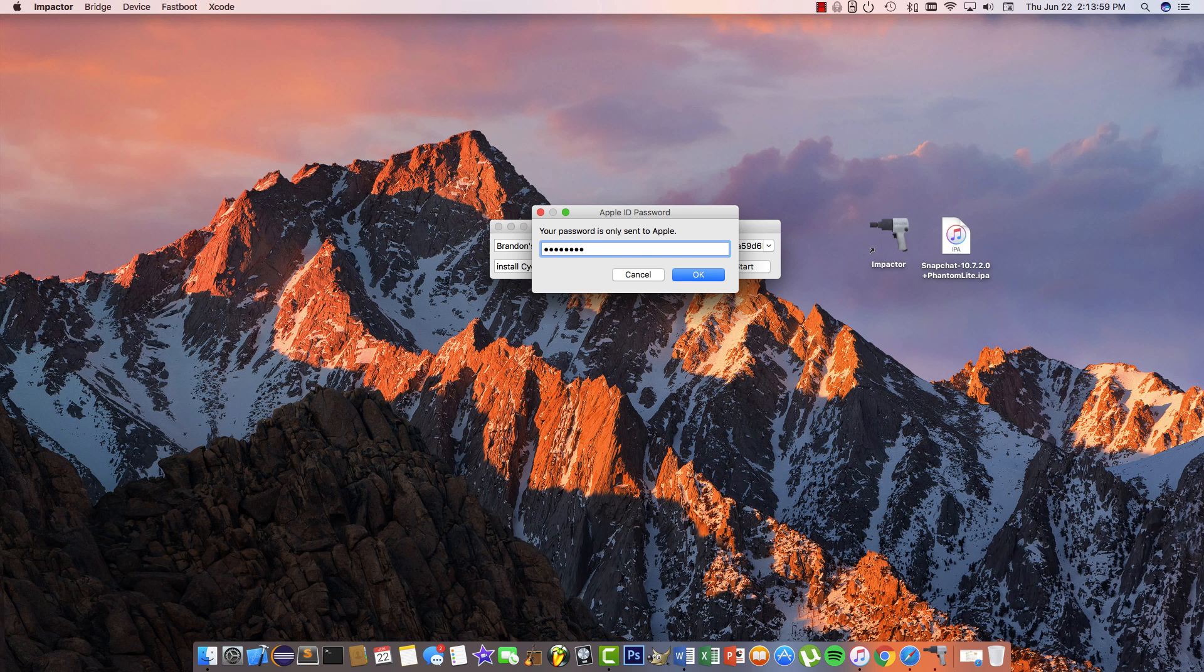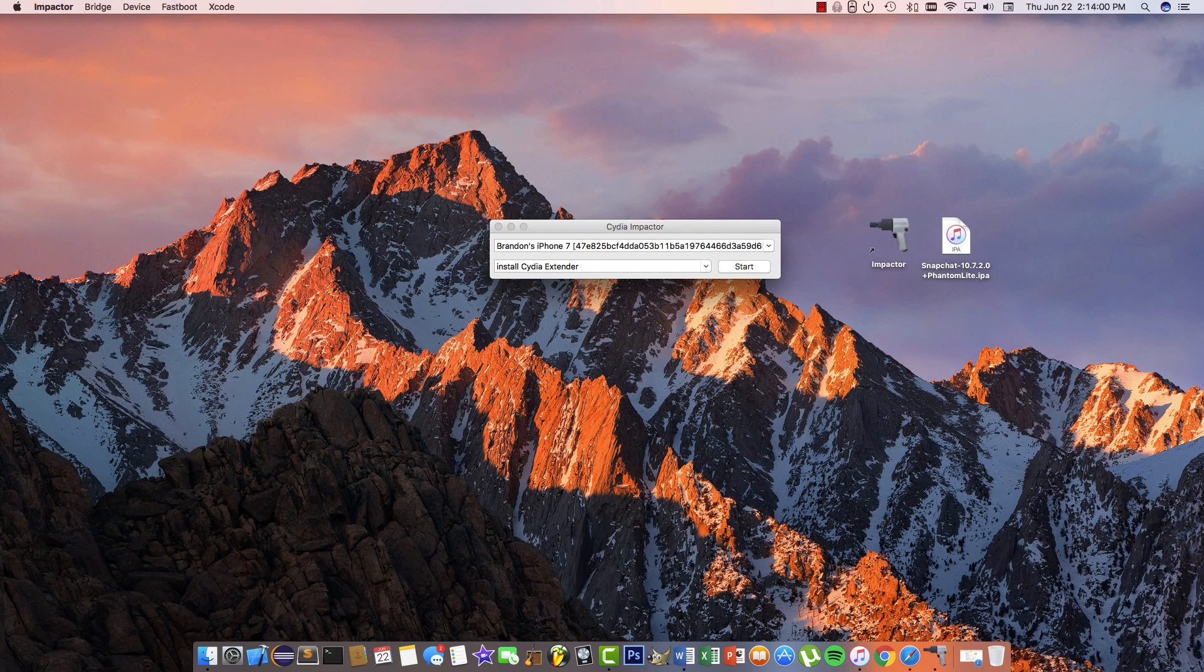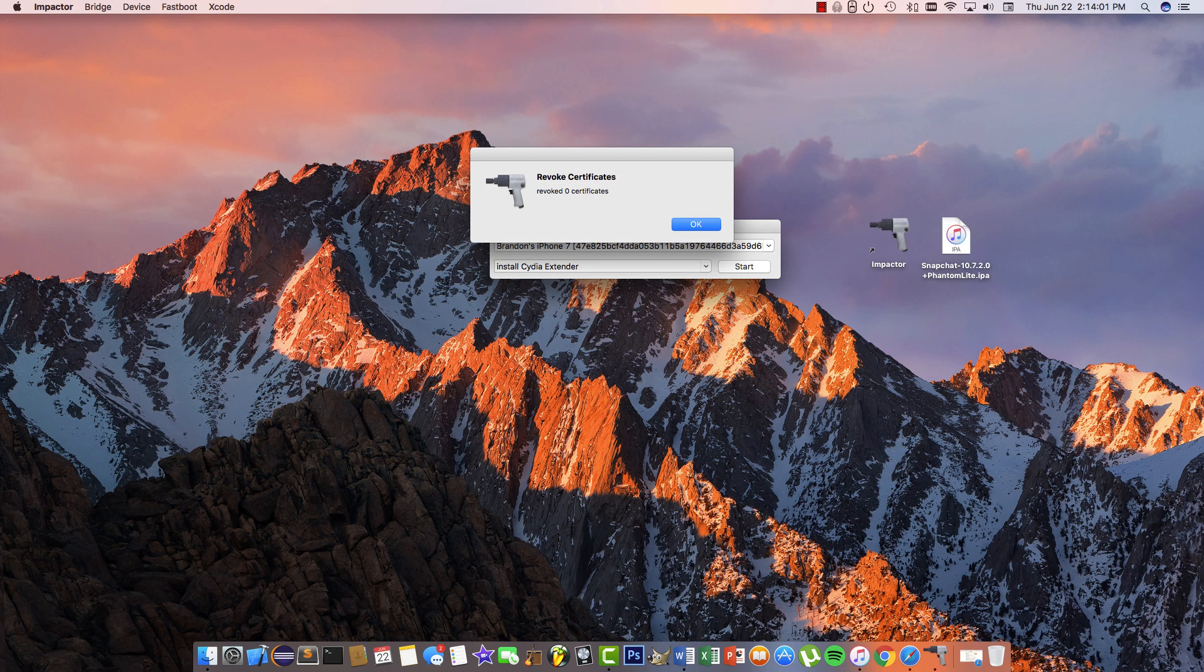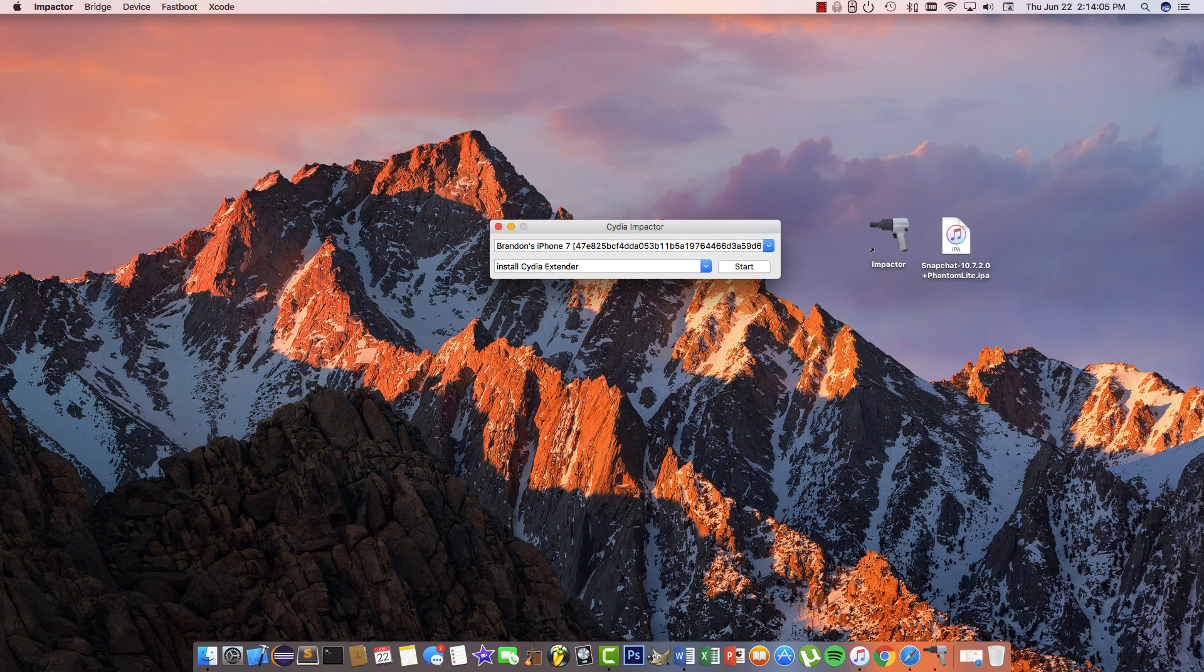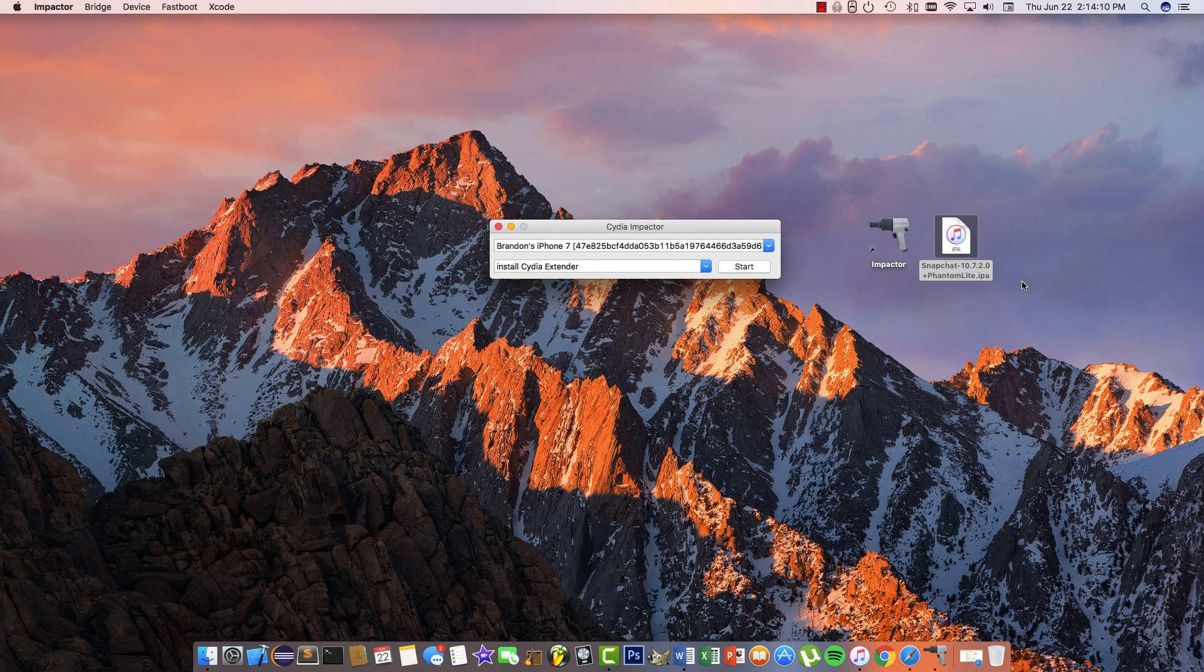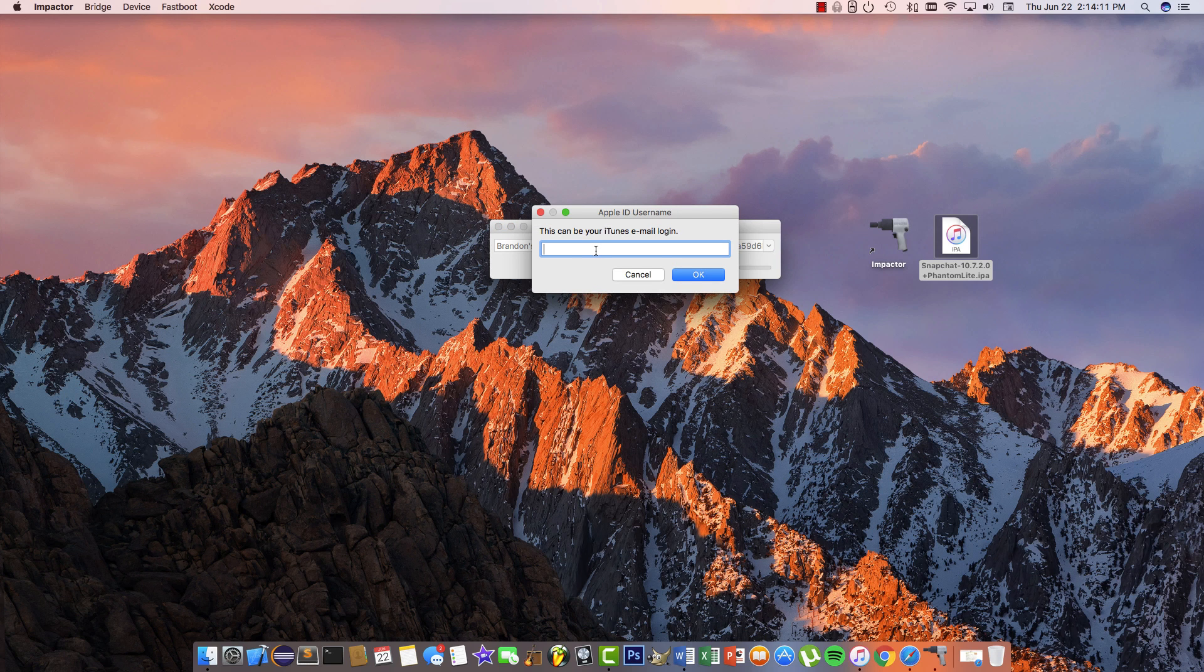Hit enter, and you'll be notified that a certificate was revoked, but I just did this so I'm good. Hit enter, then drag the IPA and release it. You'll be prompted again for your iTunes email, so enter that now.